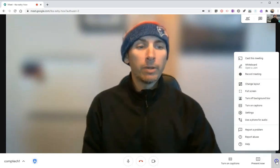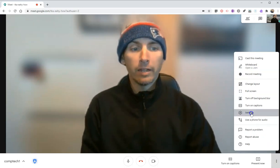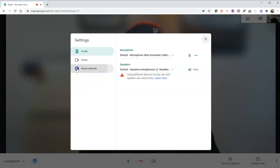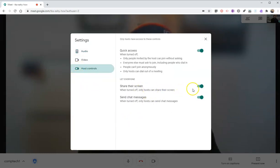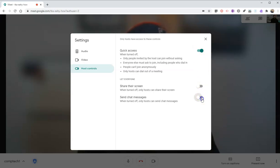Now, the other thing you should be aware of: let's go into the settings for this meeting and into host controls. I can turn off the option to let everyone in the meeting share their screen, or to let everyone send chat messages. I can turn those on or off at any time during the meeting, and I can even turn off the quick access option, but I'm going to leave those turned on because I actually do let my students use those functions.